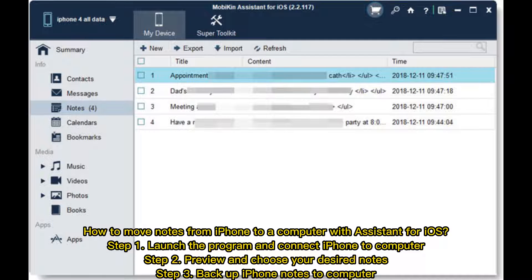How to move notes from iPhone to a computer with Assistant for iOS. Step 1: Launch the program and connect iPhone to computer. Step 2: Preview and choose your desired notes. Step 3: Backup iPhone notes to computer.